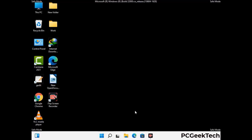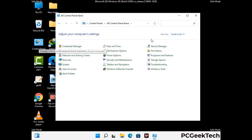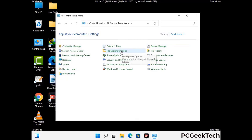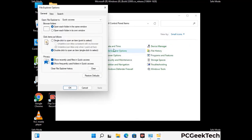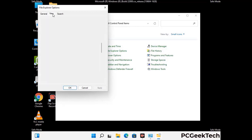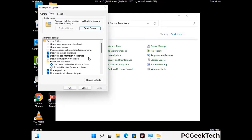Now your computer has started in safe mode. First, open the Control Panel, then go to File Explorer Options. Click on the View tab, then check the 'Show hidden files, folders and drives' option. Then click the Apply button and press OK.